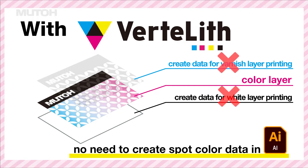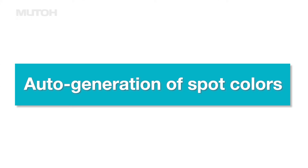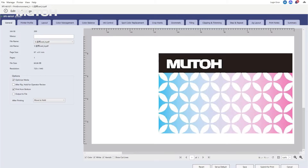Now let's actually start making it. How do you create the spot color data? Please take a look at the actual operation screen of Vertlith. This time, we will print this image data.